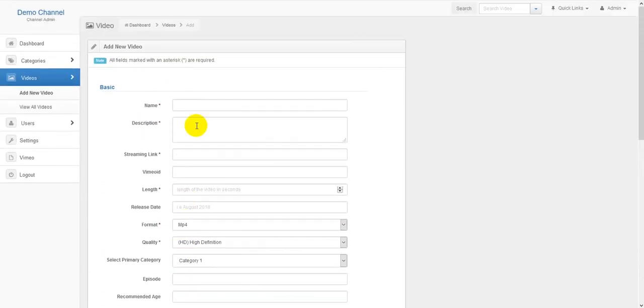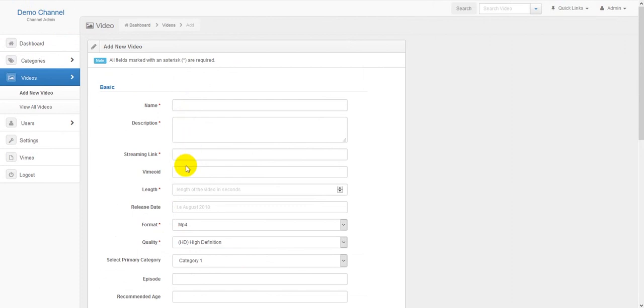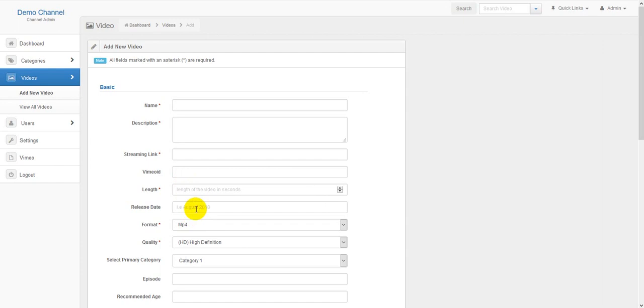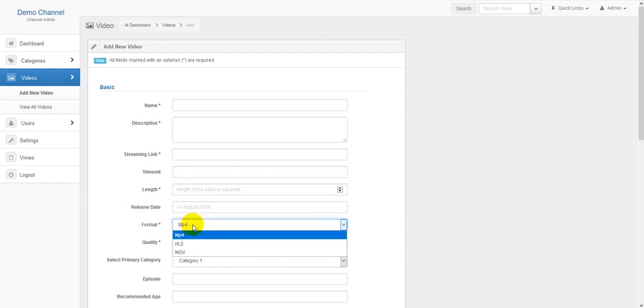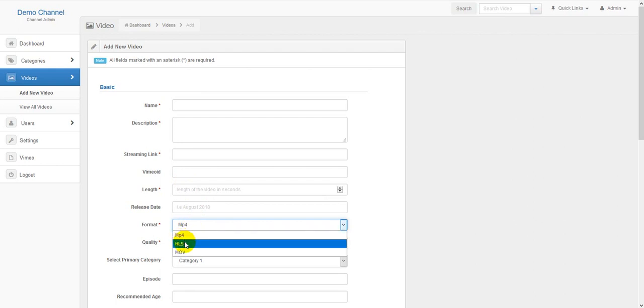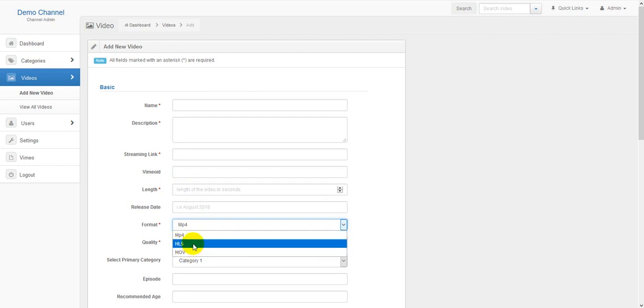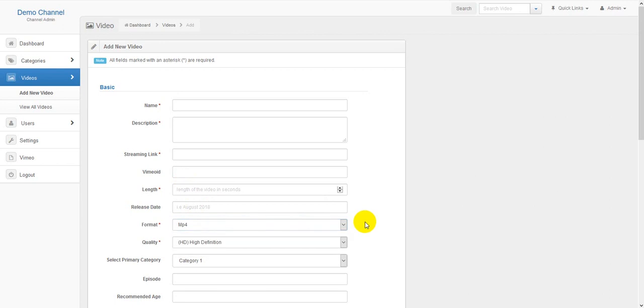In the basic section you will need to put a name, description, the link to your streaming video file, an ID if this is a Vimeo hosted video. You will want to put the Vimeo ID here, the length of the video, the release date, the format, whether you are MP4, streaming HLS or MOV which is a Mac movie file.